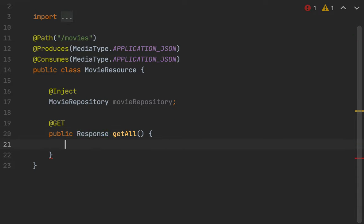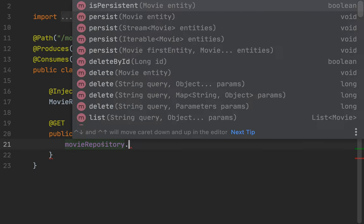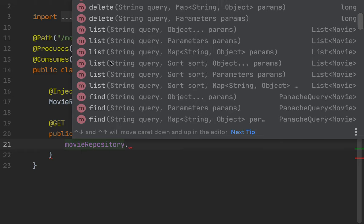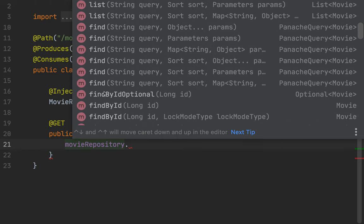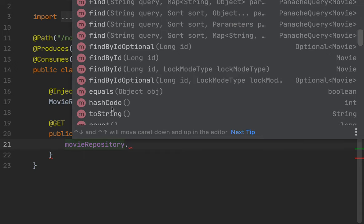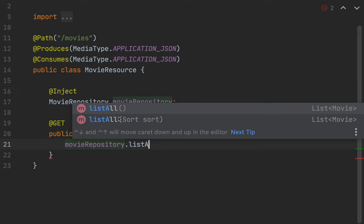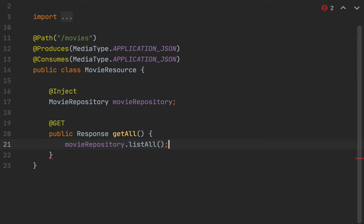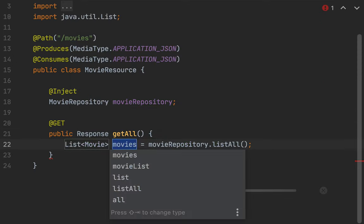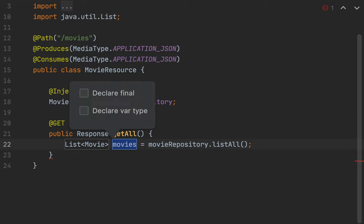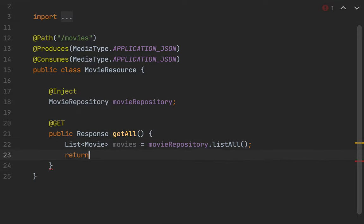Let's create a method to fetch all the movies. We can use our movie repository — you can see we have a lot of methods like list, find, findById, count, persist, etc. In this case I'm going to use listAll and return those movies.